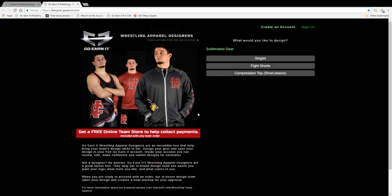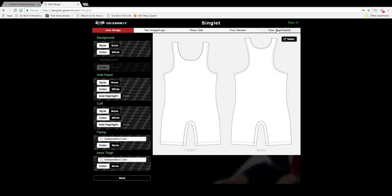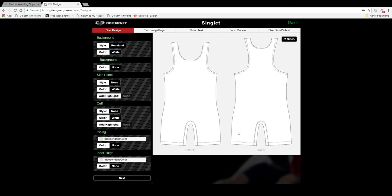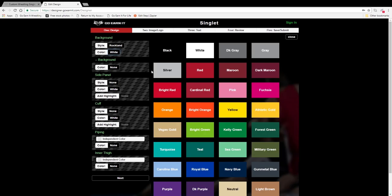Go ahead and choose the item you'd want to design. Up top you'll see navigation tabs, and on the left are the options. So let's go ahead and get started. Click a style you like, and then choose out your colors.